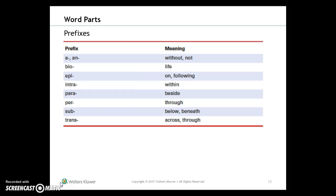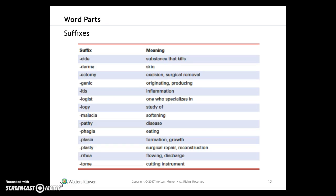Prefixes include: a/an, bio, epi, intra, para, peri, sub, and trans. Suffixes include: -cide, -derma, -ecto, -genic, -itis, -logy, -malacia, -pathy, -phagia, -plasia, -plasty, -rrhea, and -tome.